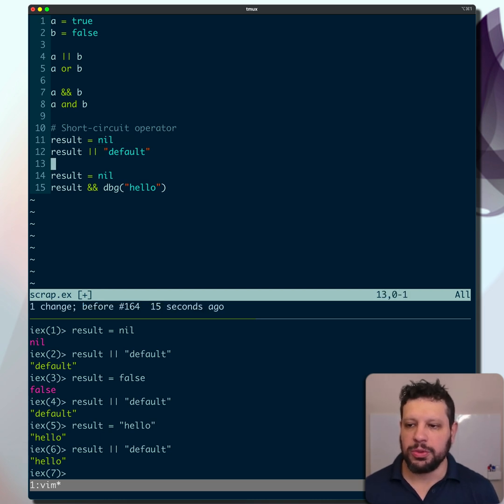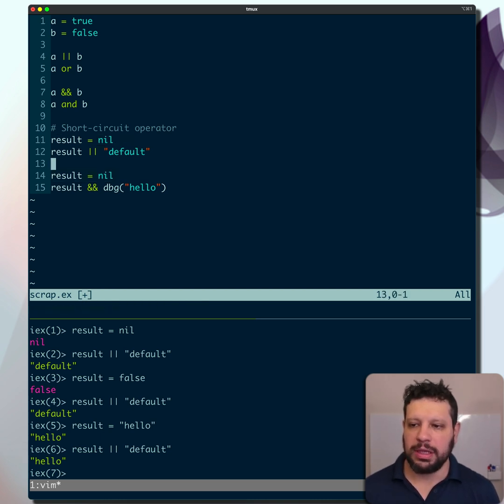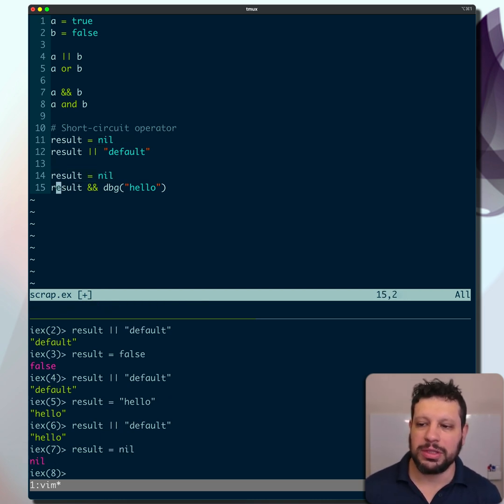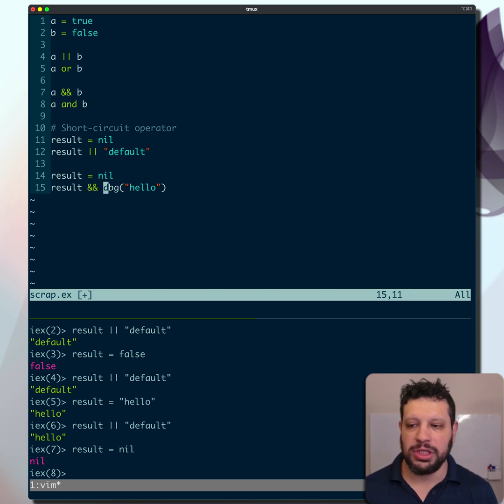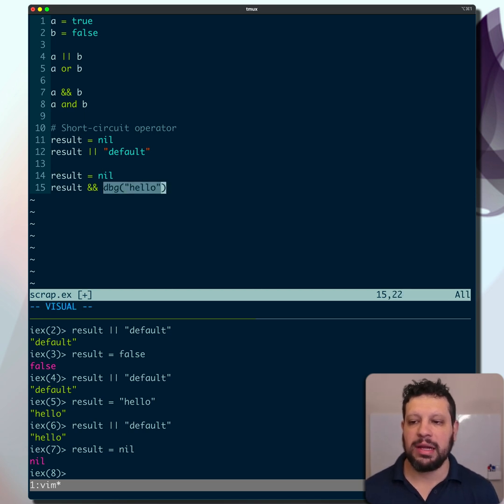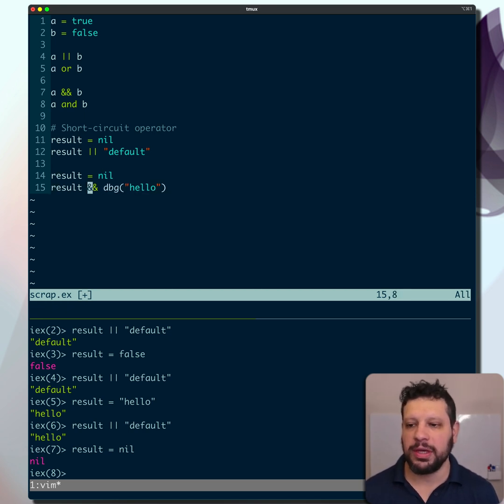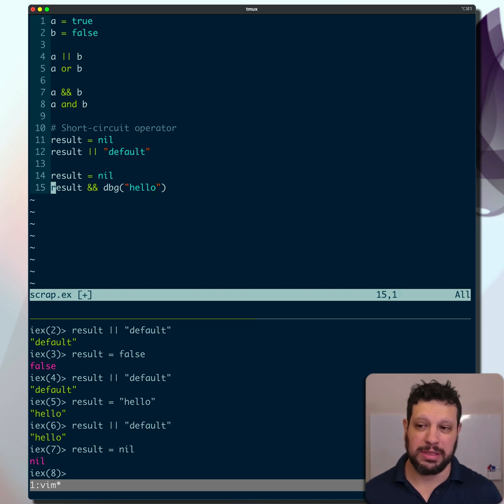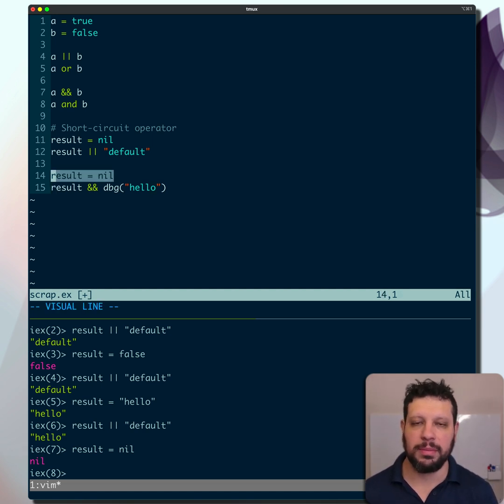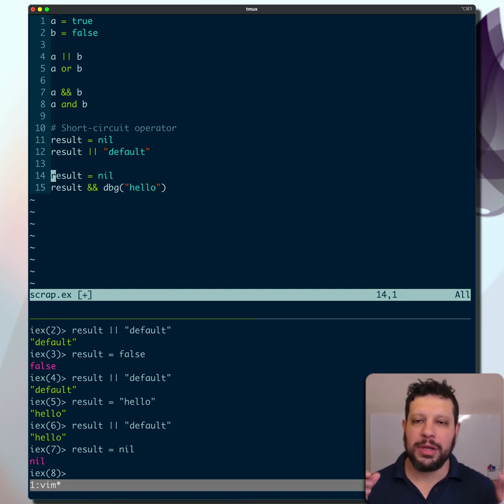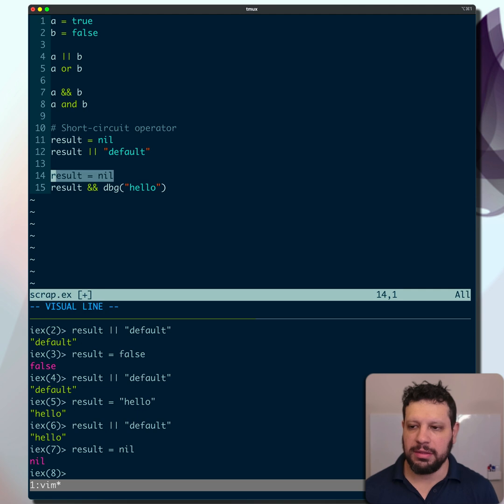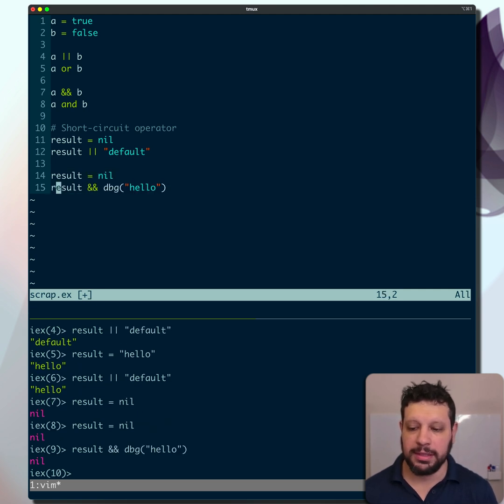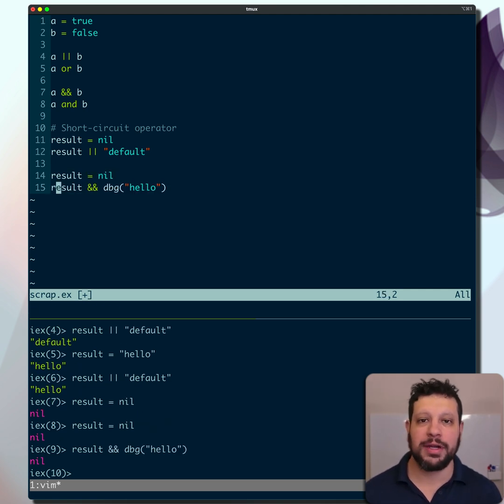Well, the same is true with this one down here. If we do 'result && dbg', this can be helpful if this dbg operation is expensive. Suppose an expensive function and you have a result coming and you want to check if it's falsy. If it's nil and we run this, dbg never gets run.